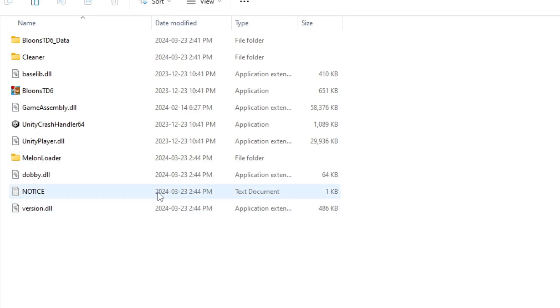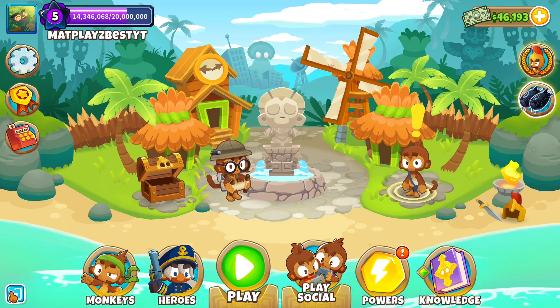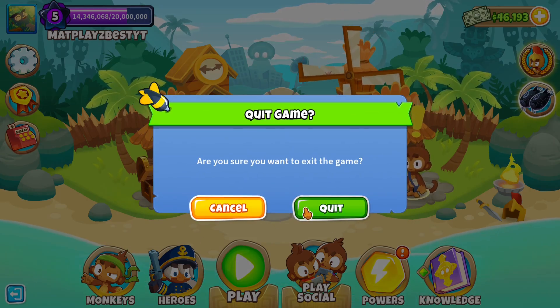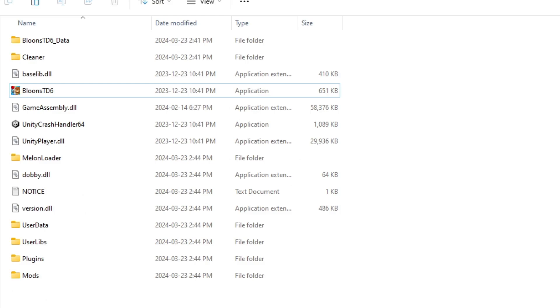So as you can see, all of the four files are pasted here, and now you need to open Bloons TD 6. Once you're in the game, you can just close out of it, and now you should see new folders here in the Bloons TD 6 modded file.